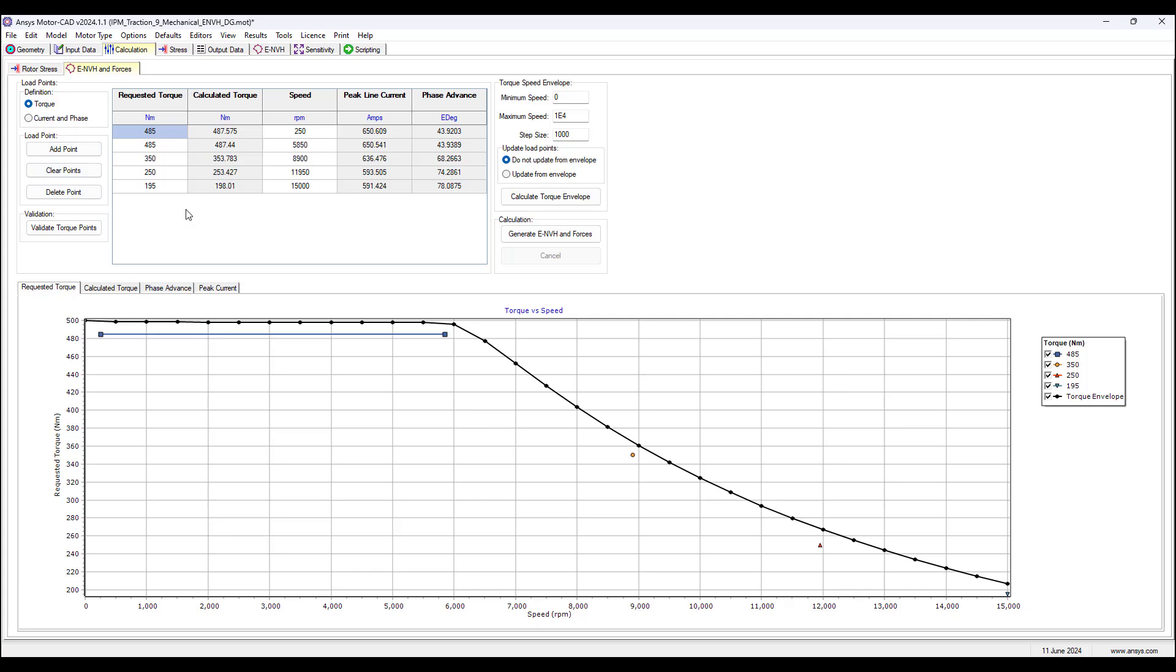Here now we need to define Torque-Speed curve by setting operating points over which we want to analyze the motor for electric noise vibration. So it's electric noise vibration because we're considering here the NVH produced by electromagnetic effects or causes. So there are different causes for NVH. Here we're analyzing the electric causes. So we have our requested torque points and our speeds of operation.